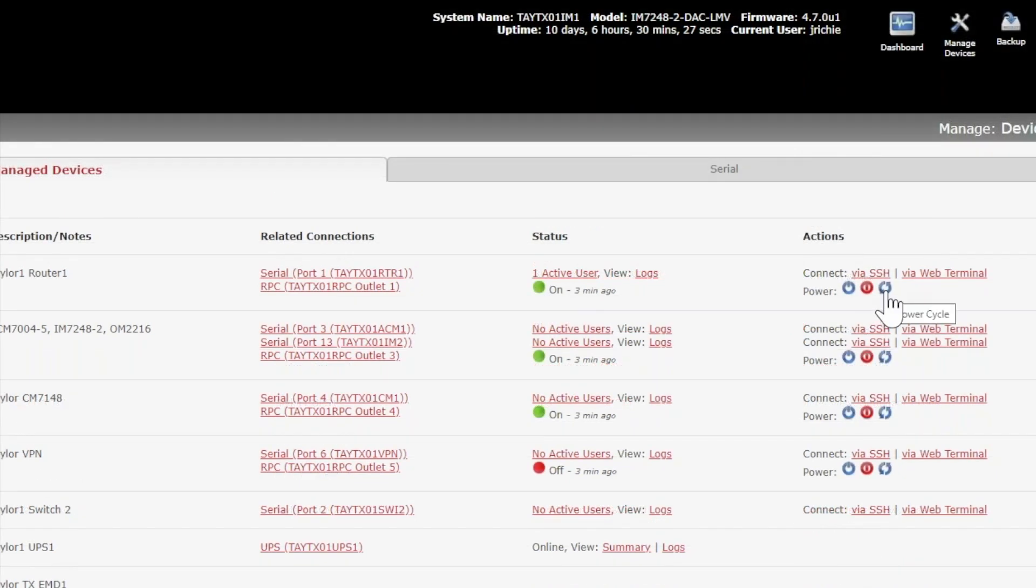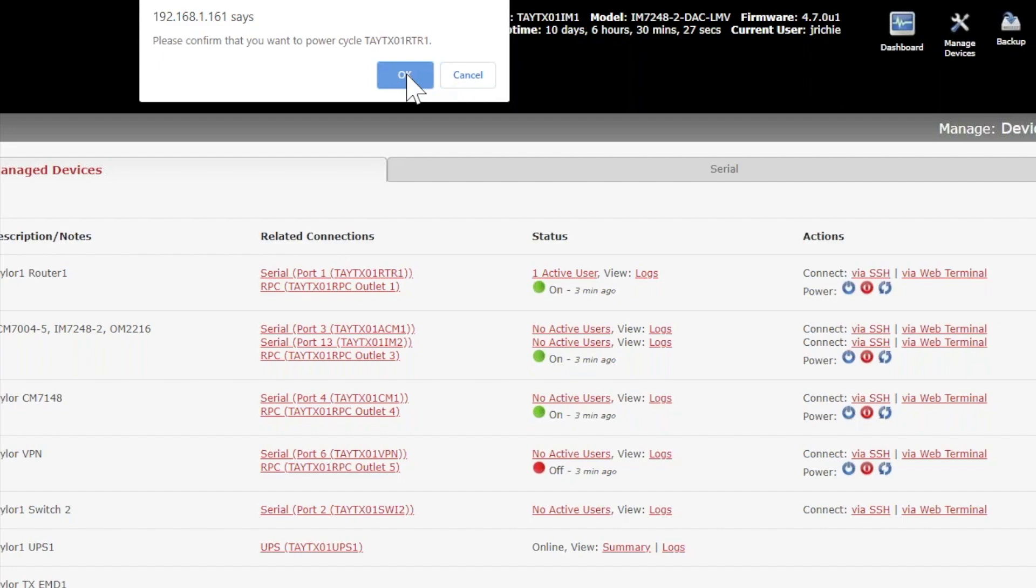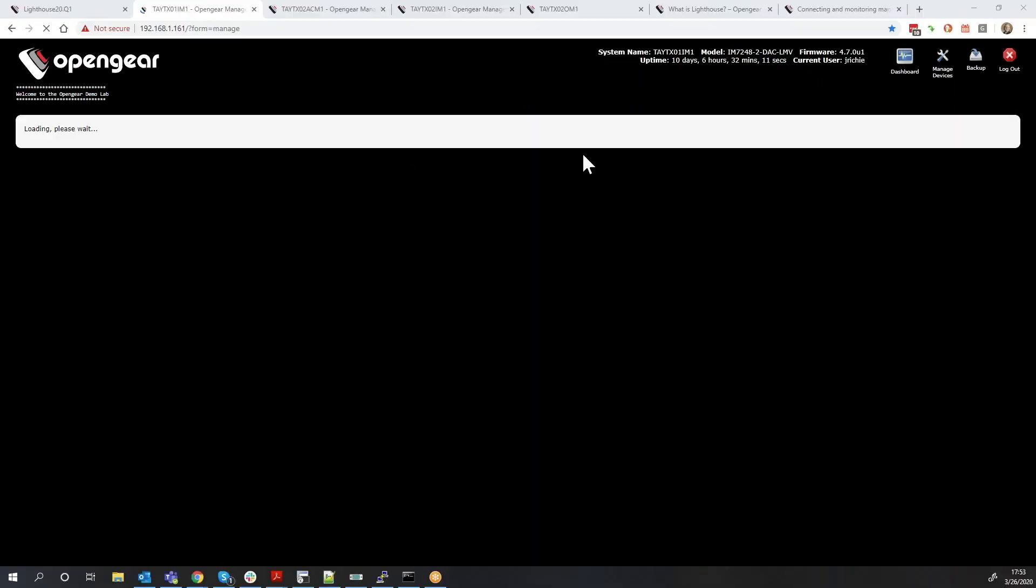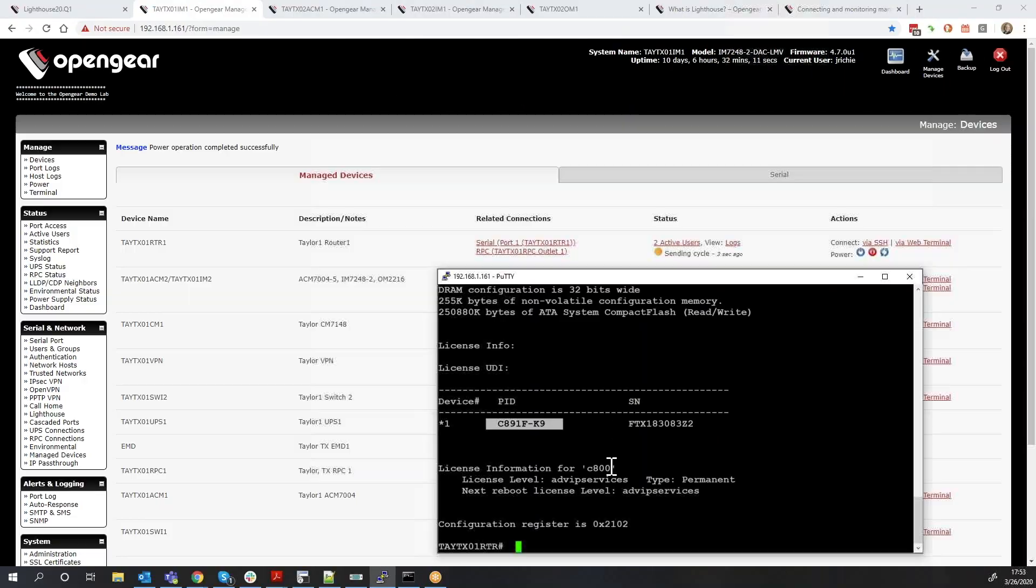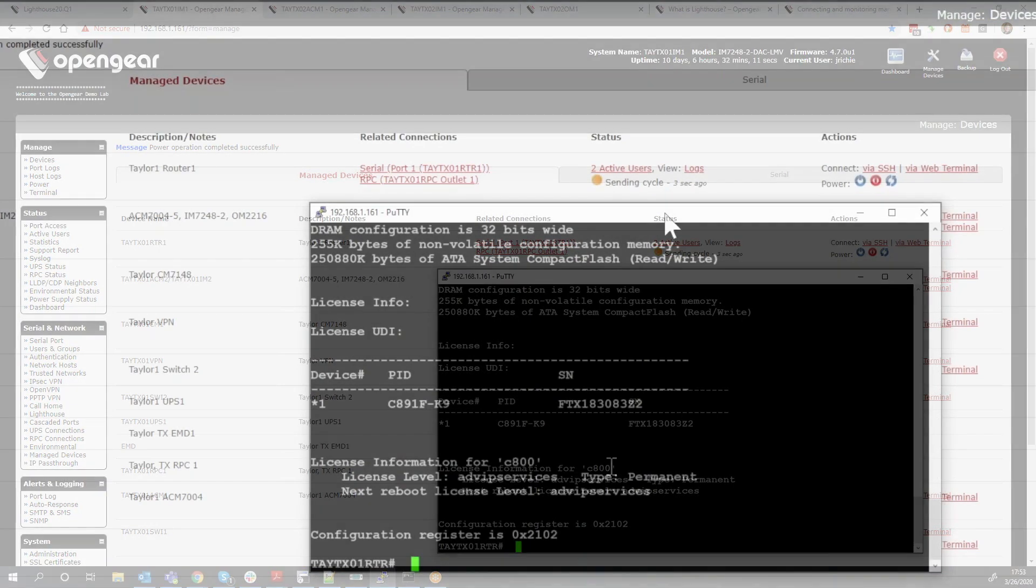That's what I'm gonna do right here. I'm gonna issue the power cycle. I just click this little button, confirm that yes, in fact, I want to power cycle this device. And then we'll see over here the OpenGear in the background is sending the command to this remote power controller. It's saying shut off outlet number one and then turn it back on.